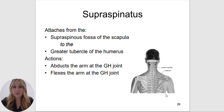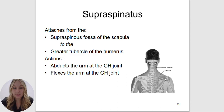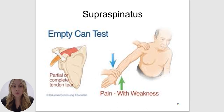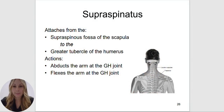The supraspinatus is named after the fossa that it sits in — it attaches into the supraspinous fossa. The spine of the scapula is here, so anytime we see supra, we think of superior to. This fossa is superior to the spine of the scapula, and it attaches to the greater tubercle of the humerus. Supraspinatus is the most commonly injured rotator cuff muscle, and this is important to know for orthopedic testing such as the empty can test or supraspinatus test to test its strength. It is going to abduct and flex the arm at the glenohumeral joint.